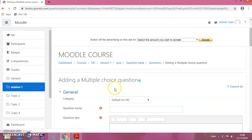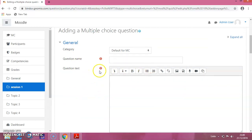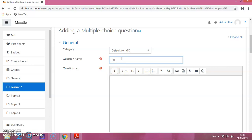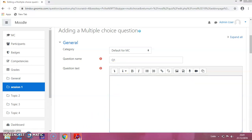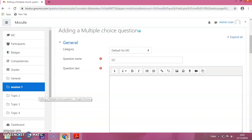You can see the question form is added. Now you can enter the questions. For question name, I am putting it as Q1. For question text, this is the sample question I have prepared: 'What is the color of a parrot?' The options are green, black, peach, and none of these. I will provide the question text here: 'What is the color of a parrot?'